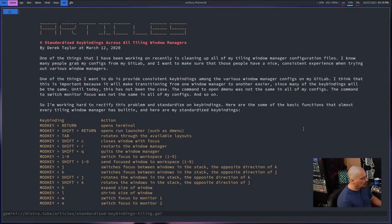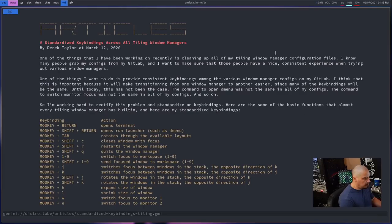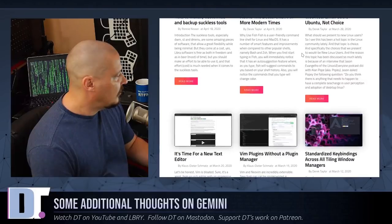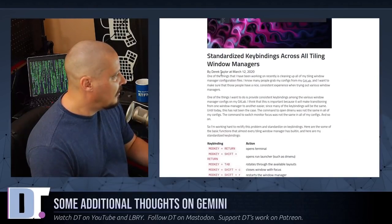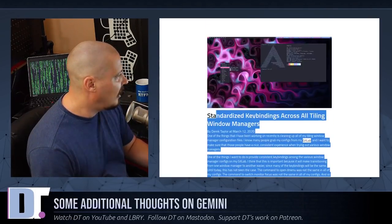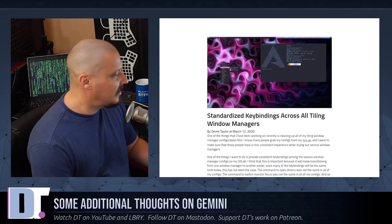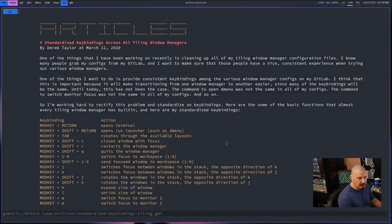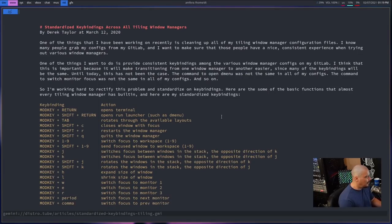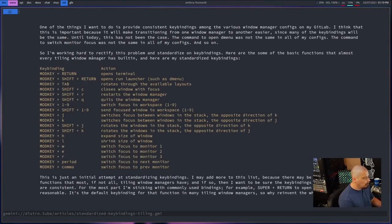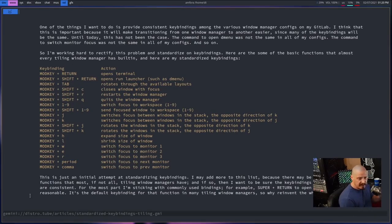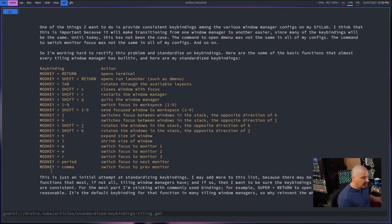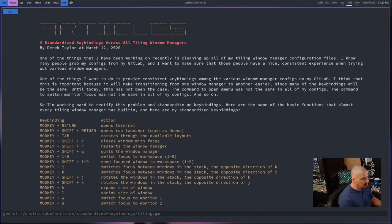This particular article is called Standardized Key Bindings Across All Tiling Window Managers. This was very easy to move over because I really didn't even need to open the HTML document itself. All I did was just copy the plain text here and add the appropriate syntax for converting it over to the Gemini protocol, which included giving it a header by having a hash symbol, a single pound sign there for the top level heading. Other than that, the only other formatting I did was preformatted text that allows me to keep the spacing because I created this almost two-columned kind of format here. There's no tables in Gemini preformatted text.